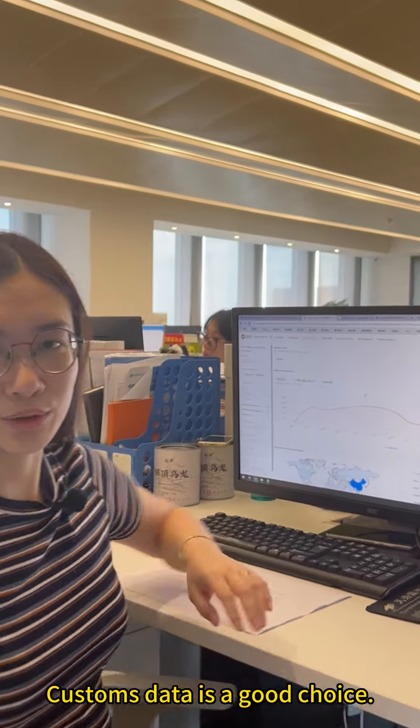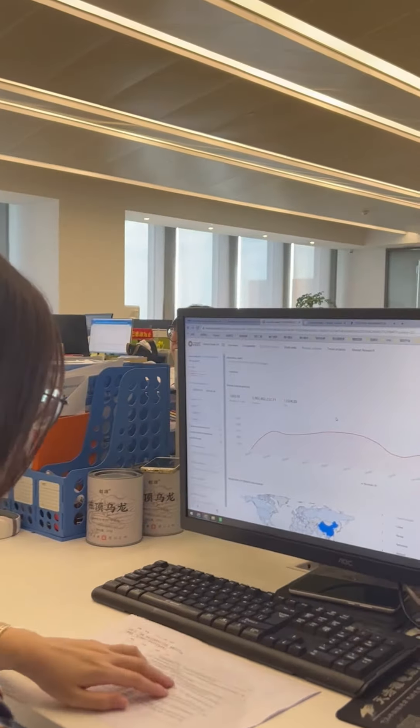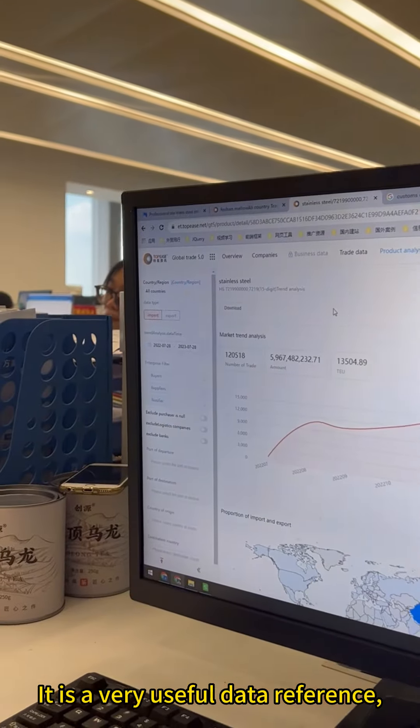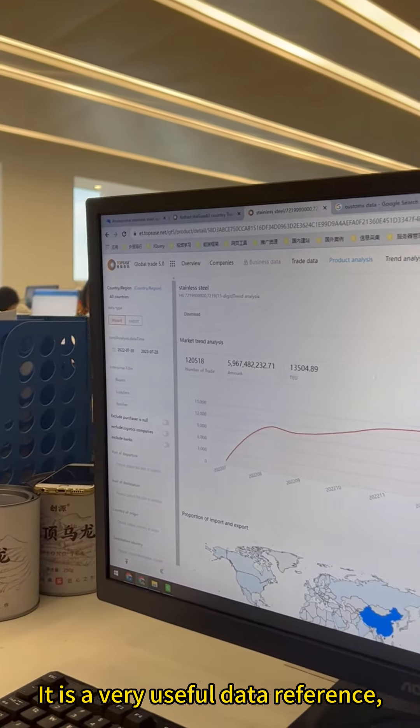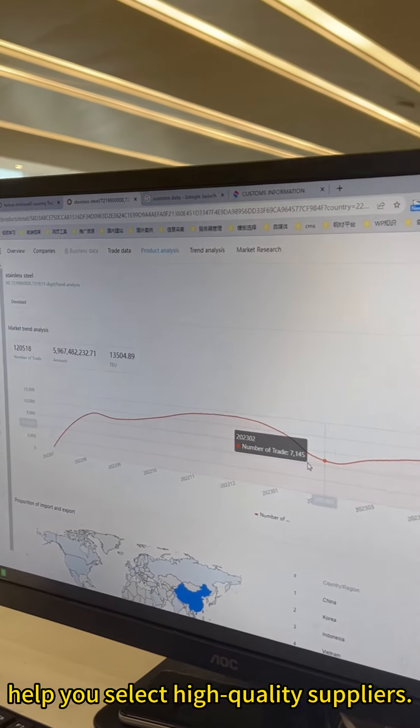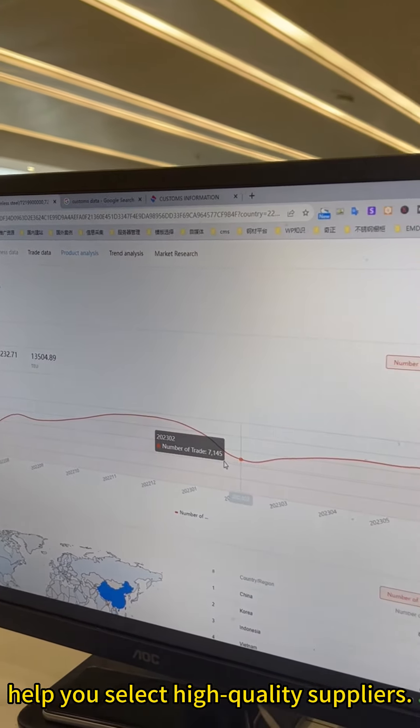Customs data is a good choice. It's very useful data reference, which can effectively help you select high-quality suppliers.